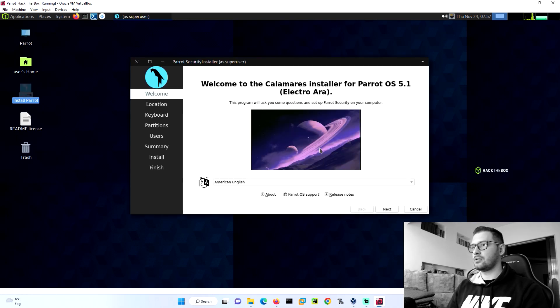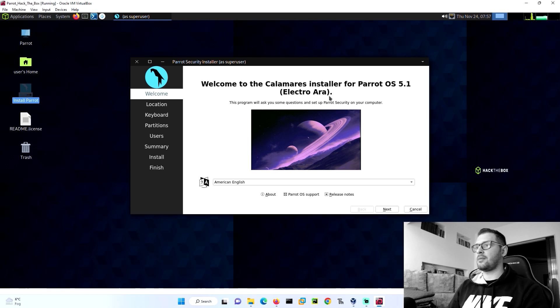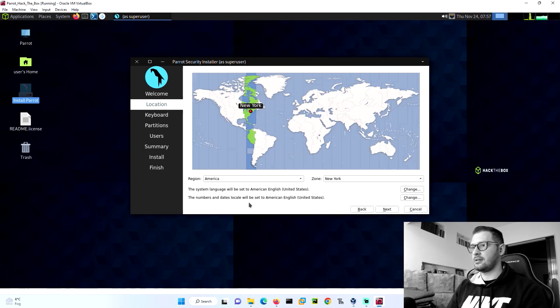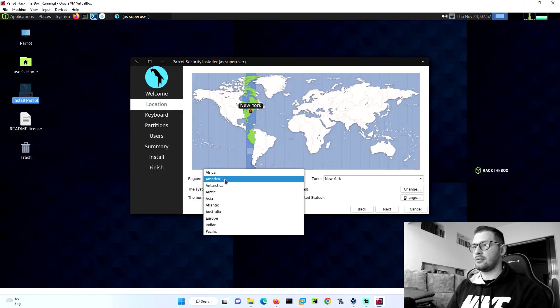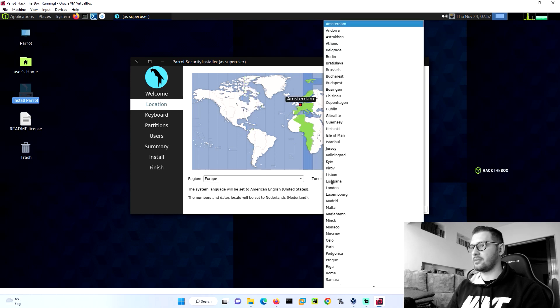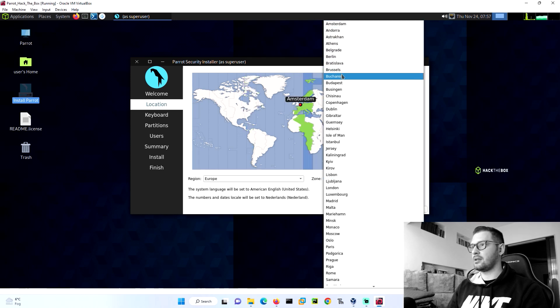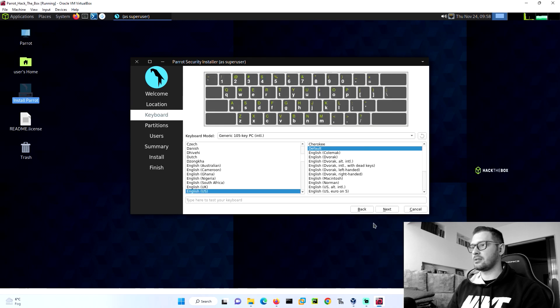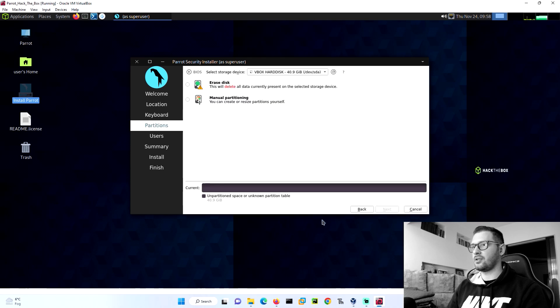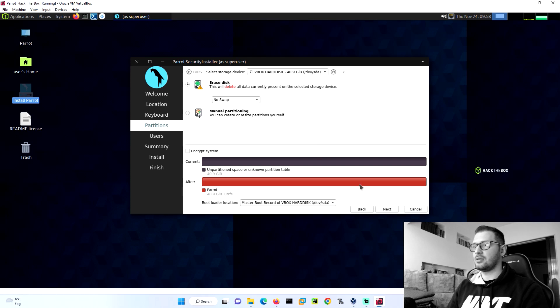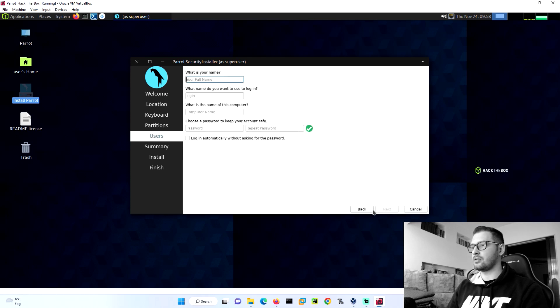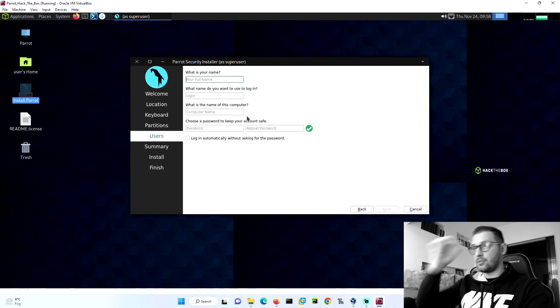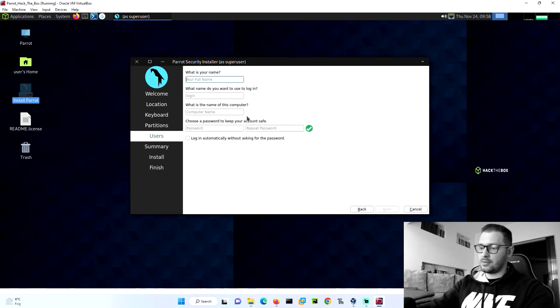Welcome to the Calamares installer. Let's go next. Let's find the region. I am Europe and Bucharest. Let's go next. Keyboard, it's default version. We choose erase disk because we are on virtual box machine and we don't need another things. We go next. What is your name? I put my name.